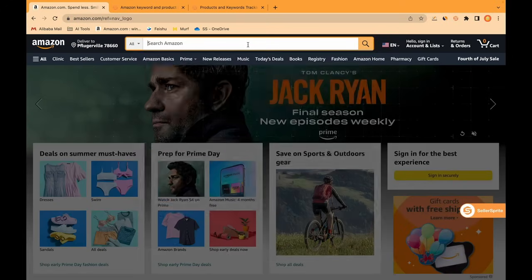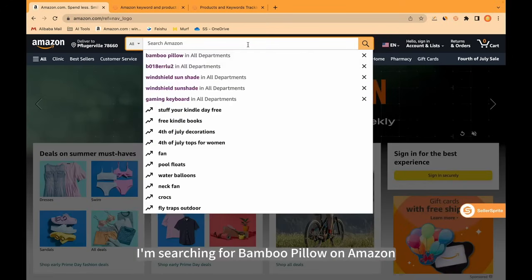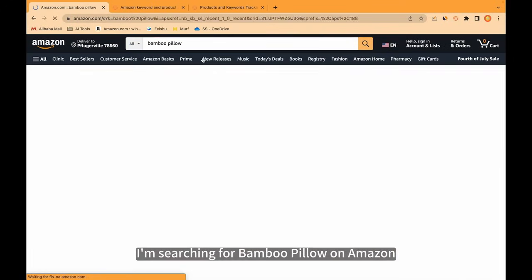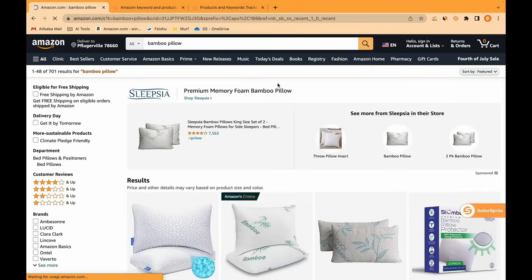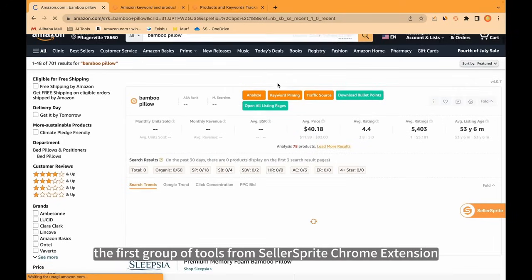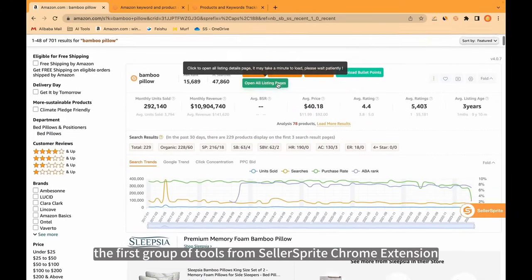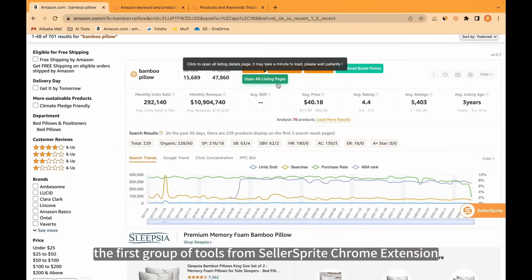Let's begin. I'm searching for Bamboo Pillow on Amazon. Just click here. The first group of tools from Seller Sprite Chrome extension is here.